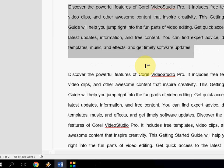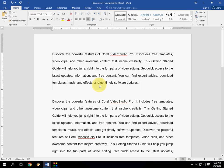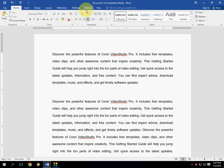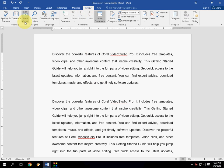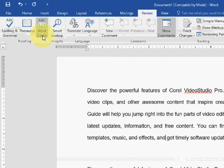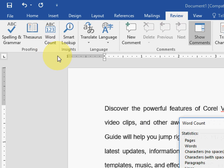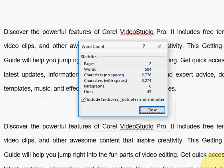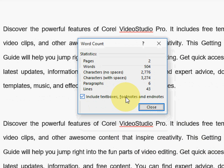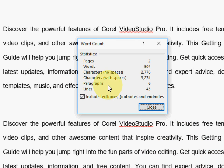But if you want to go into detail, we need to click on Review, then click on Word Count. Then you will get all details about the pages, words, characters, paragraphs, and lines.